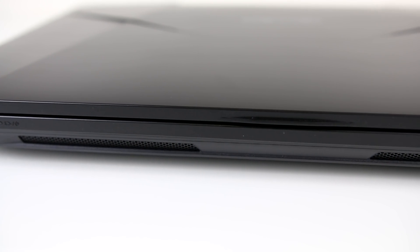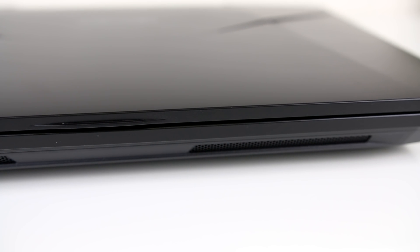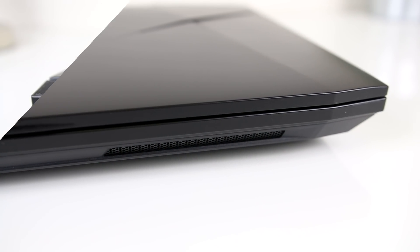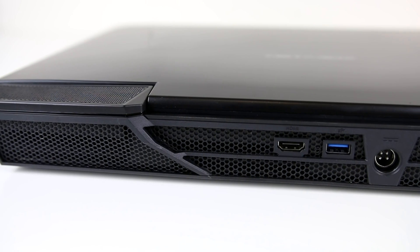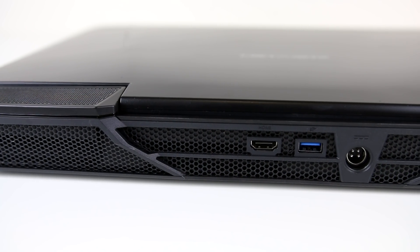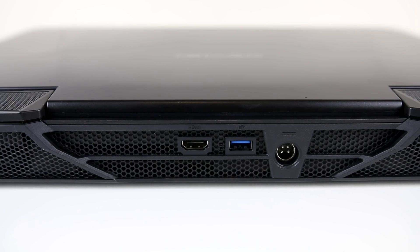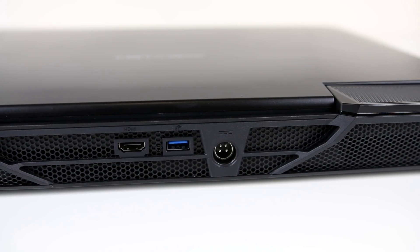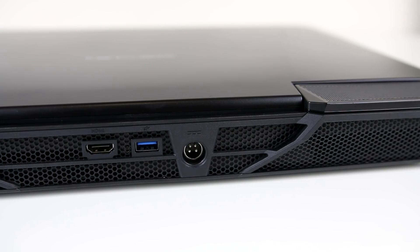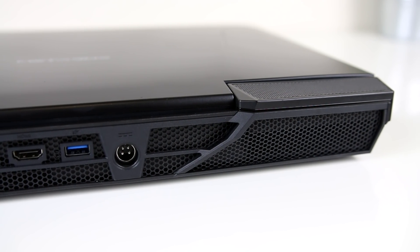The front only features some status LEDs as well as air intakes for the fans, while the back has a HDMI 2.0 port, the 5th USB 3.1 Gen1 Type-A port and DC power in. There's also a hexagonal pattern grill along the whole back which I think looks pretty cool.